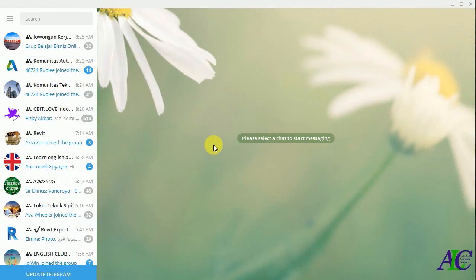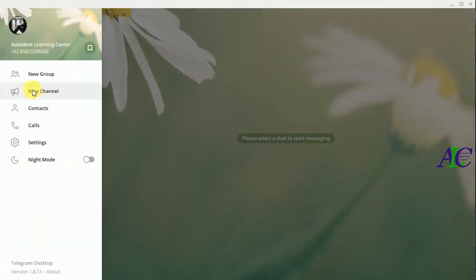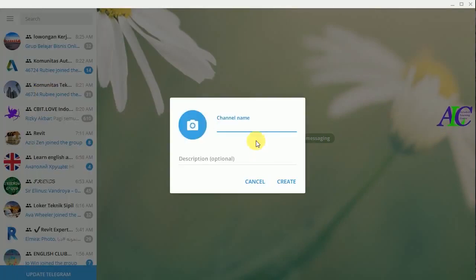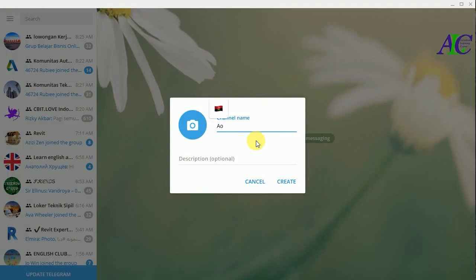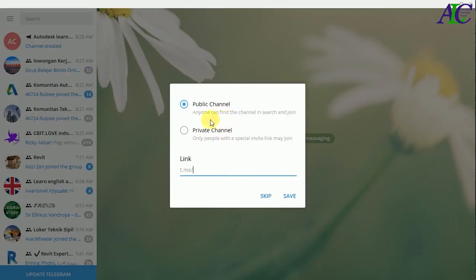Welcome guys. In this tutorial I'm going to show you how to create a channel in Telegram. From here, go to the menu and then select New Channel. Here you can give your channel a name, and then you can give a description about what kind of channel it is. For example, I am giving it 'educational'.